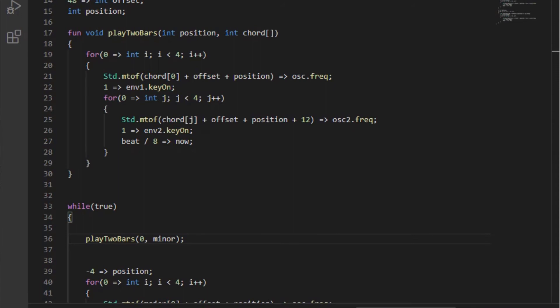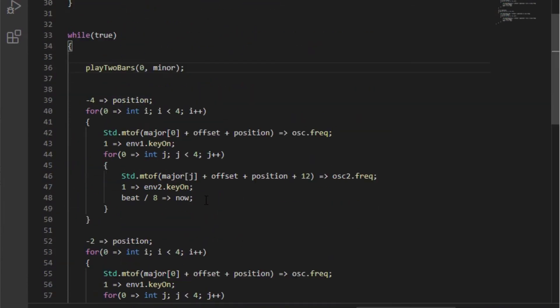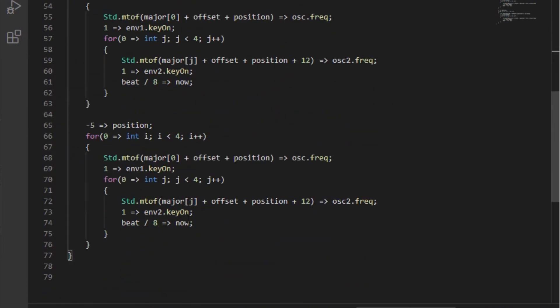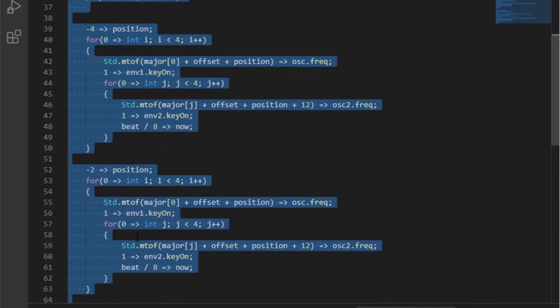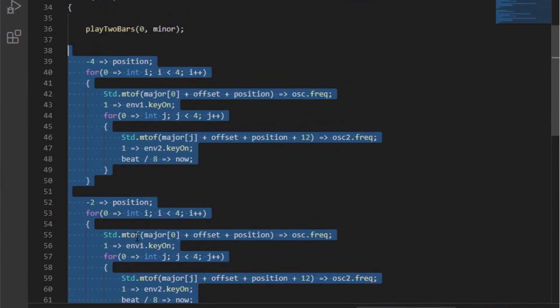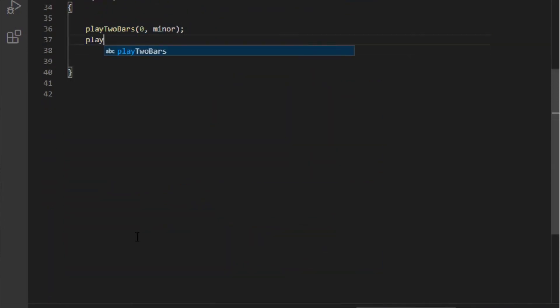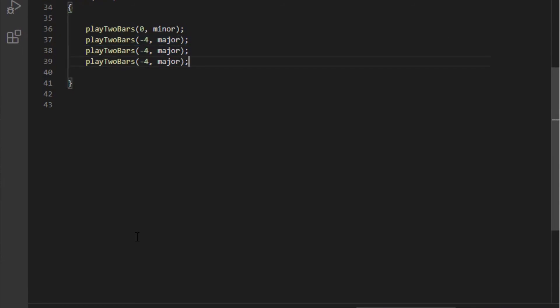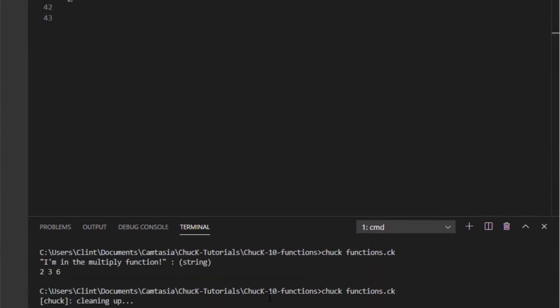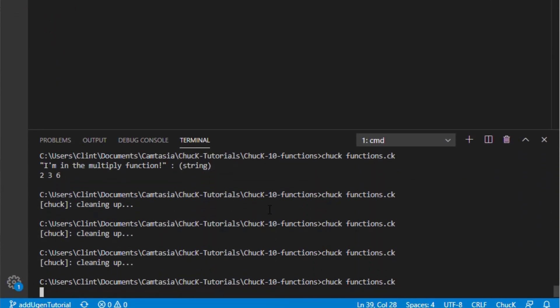We do. Which means that now we can remove all this code that we had. We're going to remove it all and we're just going to call playTwoBars four times. I'll save it and call it again, render our program again.